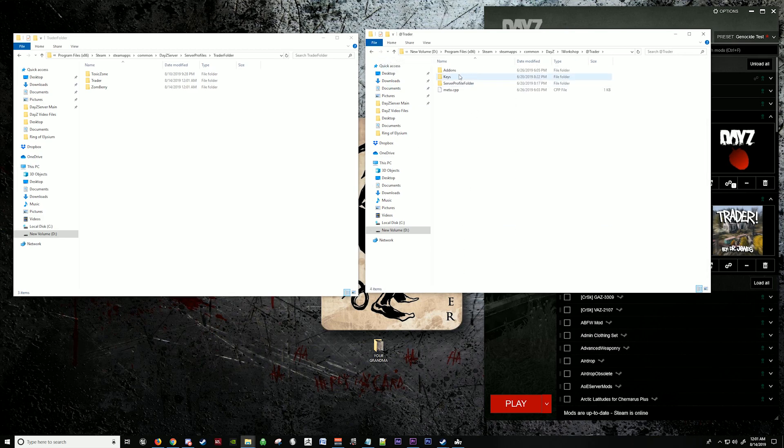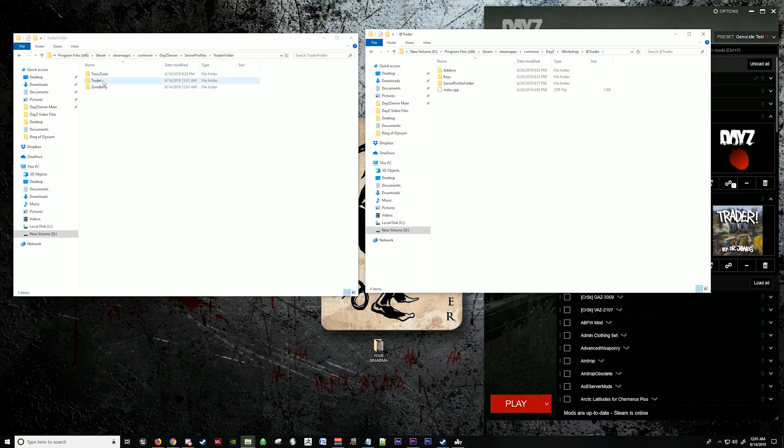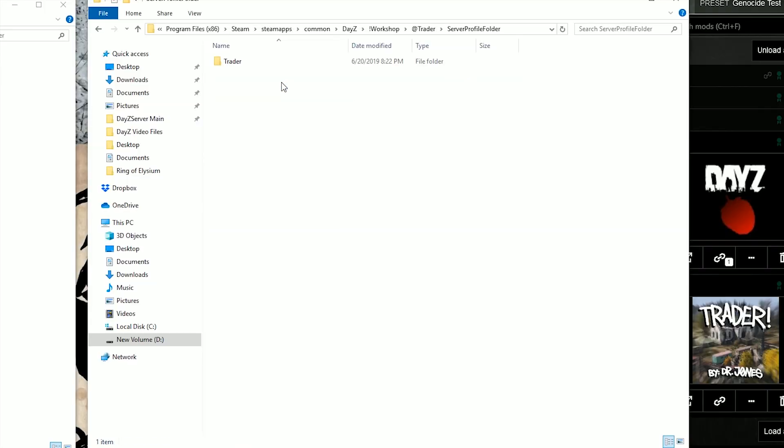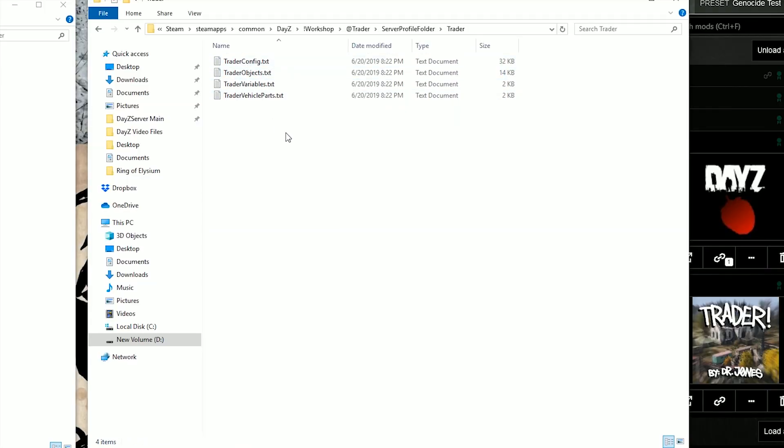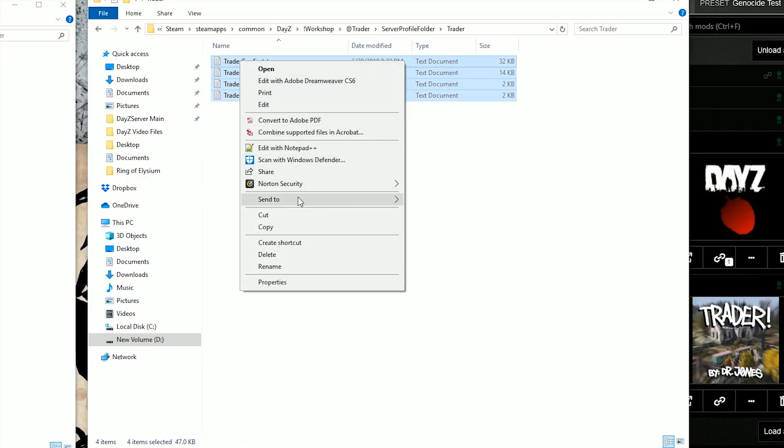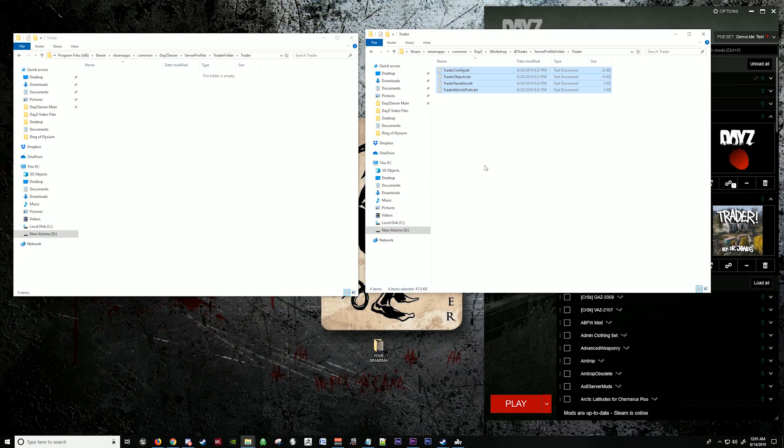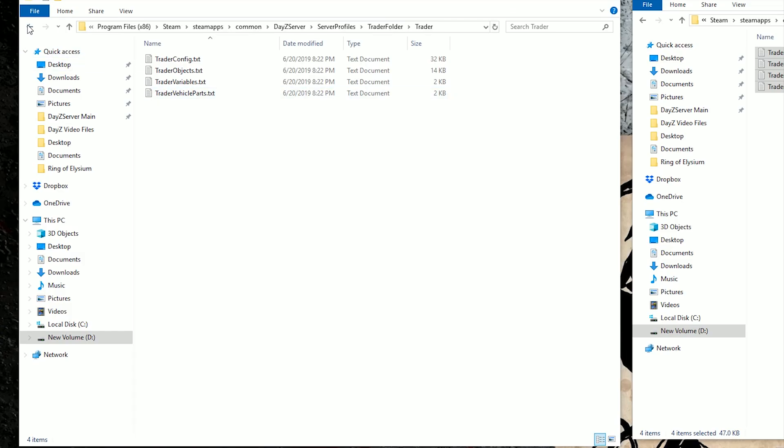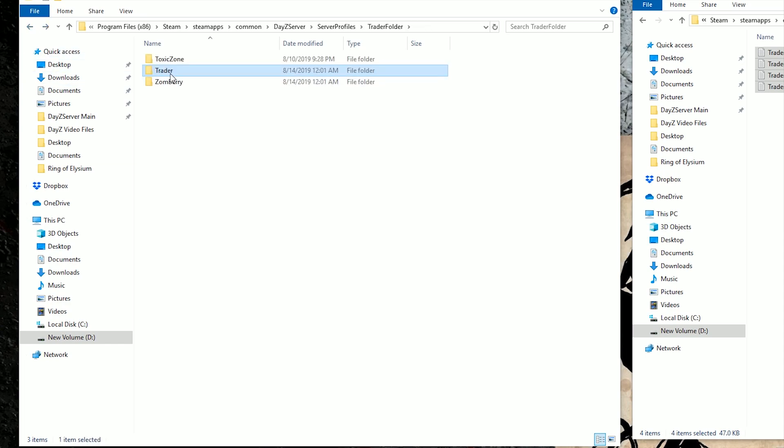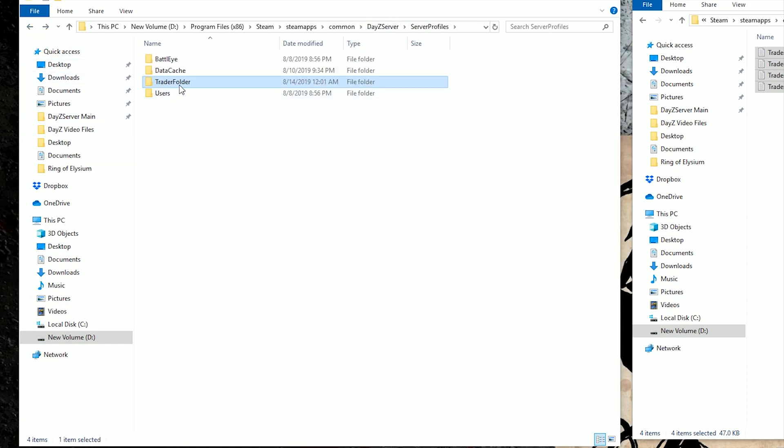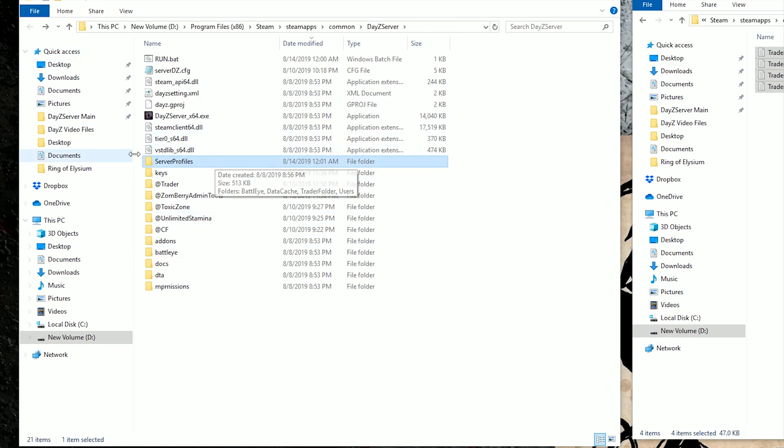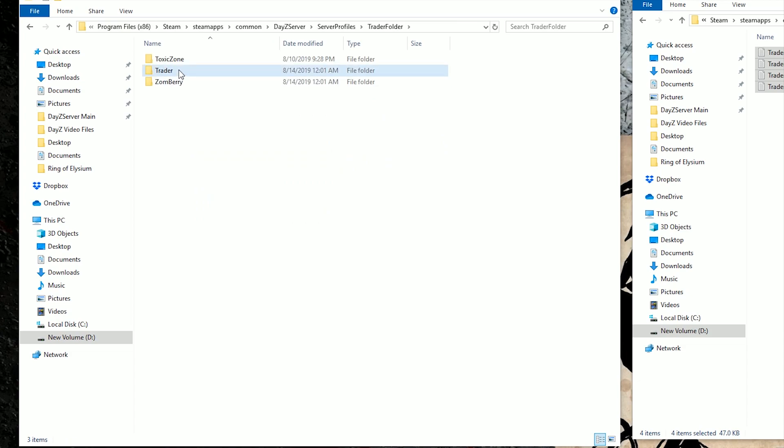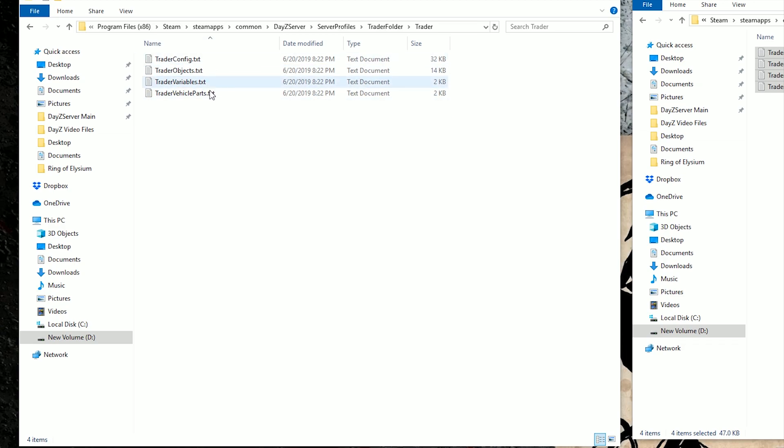Now we're going to go back to the Trader folder inside, up here. We're going to go inside of this. Copy all of this and paste it inside of the Trader folder here. So it's going to look like this. You're going to go to server profiles, Trader folder, Trader, and you're going to have your Trader configs in here. Now anything you edit in here actually takes place in your server.